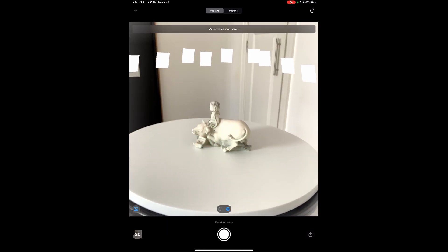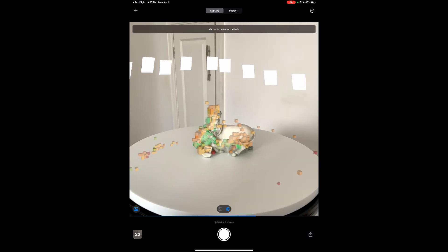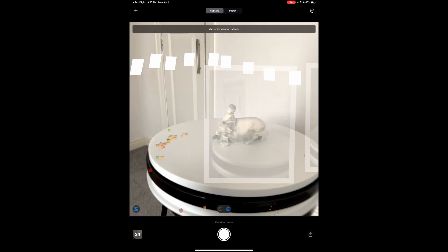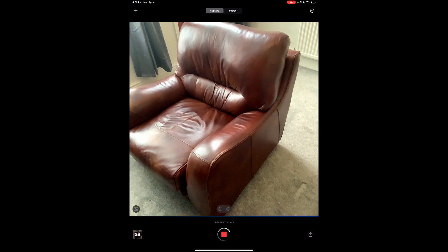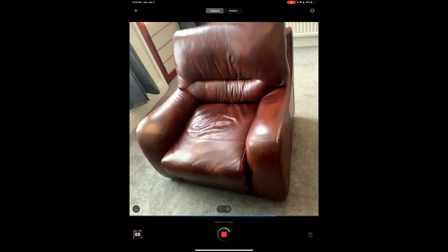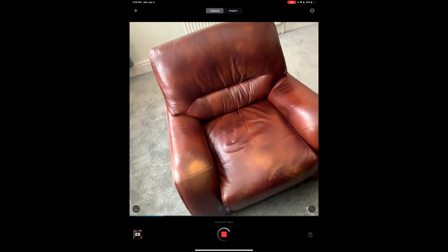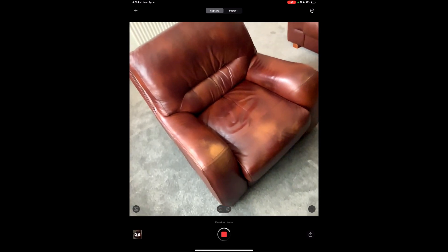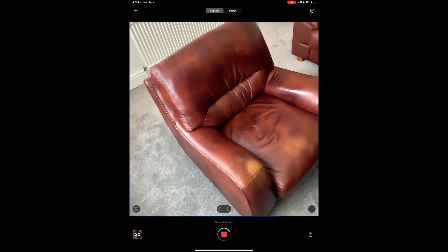Capturing indoors might not be a good idea, especially with smaller objects, as the app doesn't do well with small objects. If you want to capture bigger objects, you need better lighting, as this tool also doesn't do well with low light. You need a well-lit model to get things to work, else you might not be able to get a large model scanned properly.